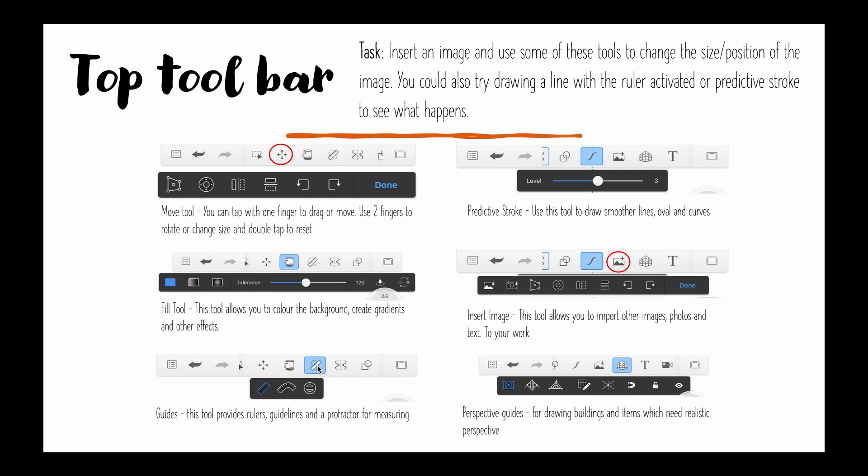This is your ruler, this allows you to draw straight lines, it also allows you to draw an angle or draw curves. This one here is very useful if you're not very good at doing unbroken lines. It's called predictive stroke and it will automatically draw your lines smoother and more oval or curved for you depending on what you're wanting.